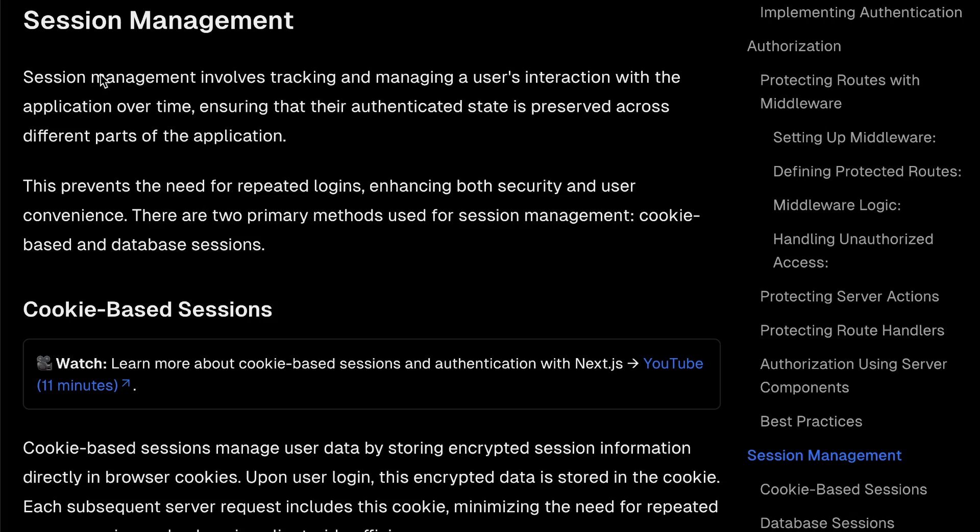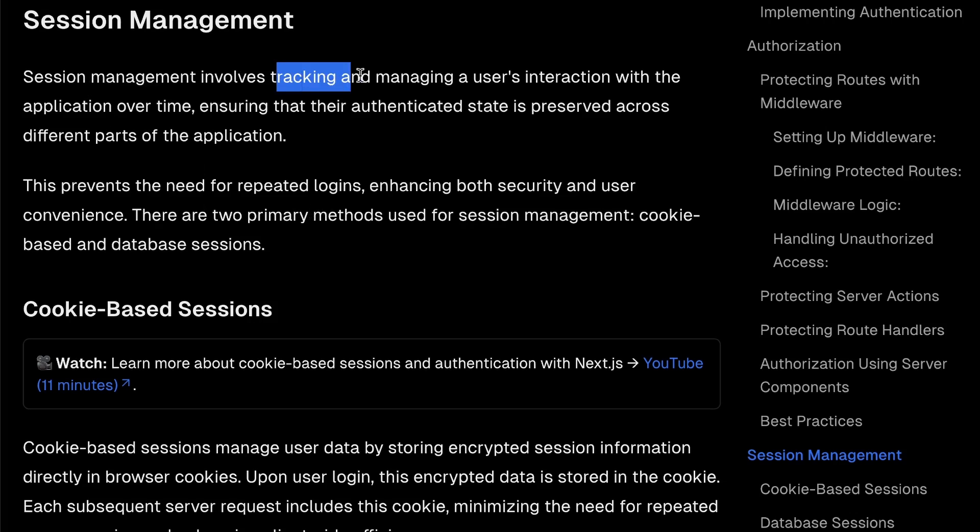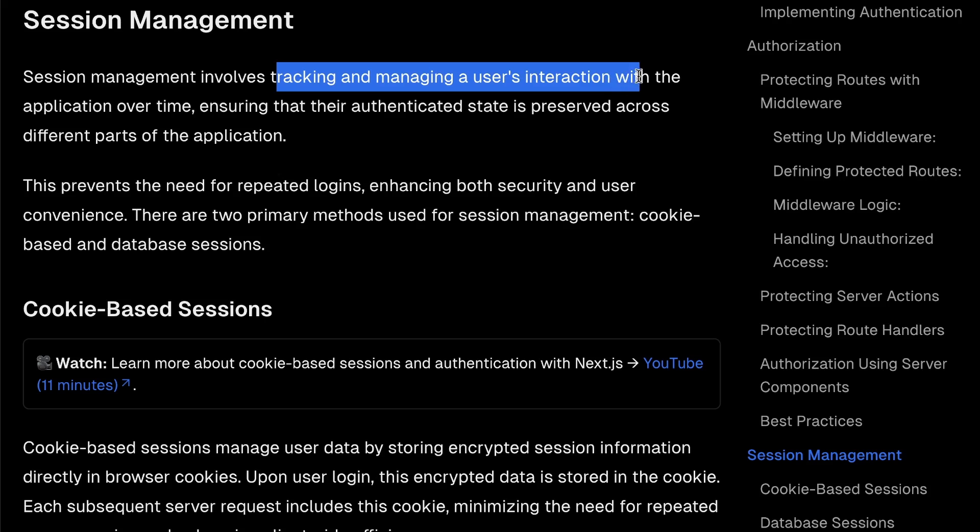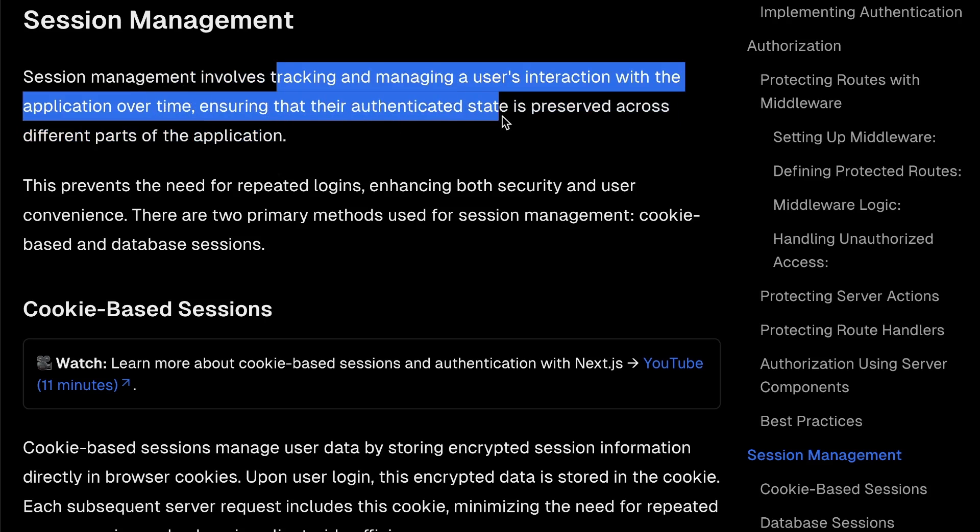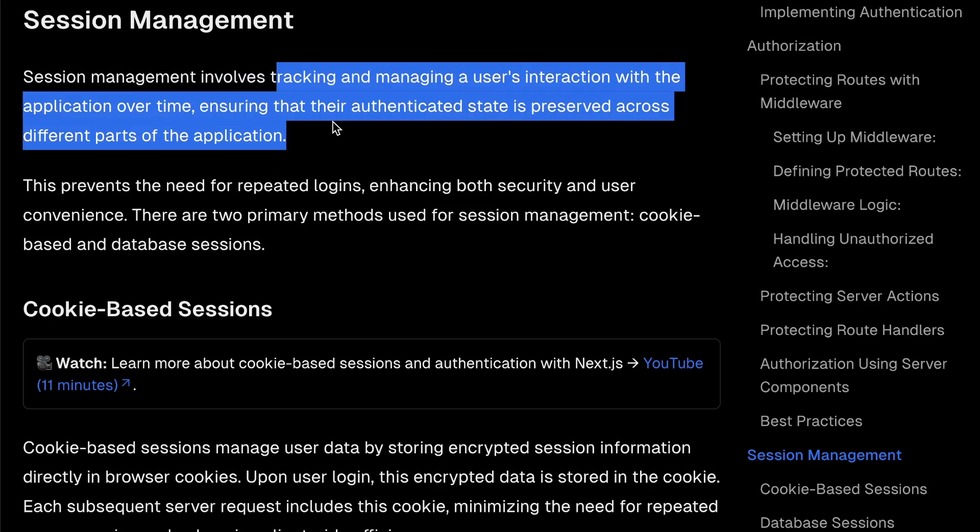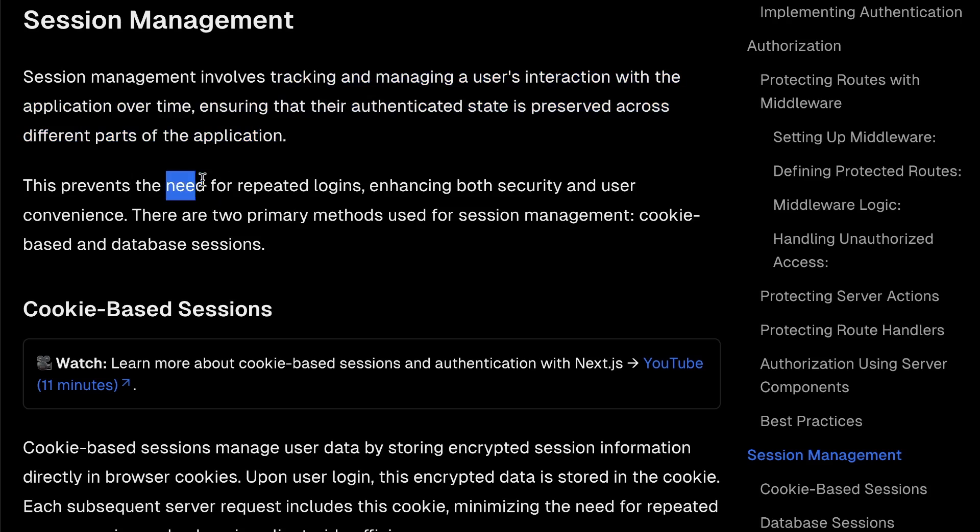Session management involves tracking and managing the user's interaction with the application over time, ensuring their authenticated state is preserved across different parts of your app. Basically, it allows the user to log in, and then as they access other areas of your application, they don't have to continuously keep logging in and getting authenticated.